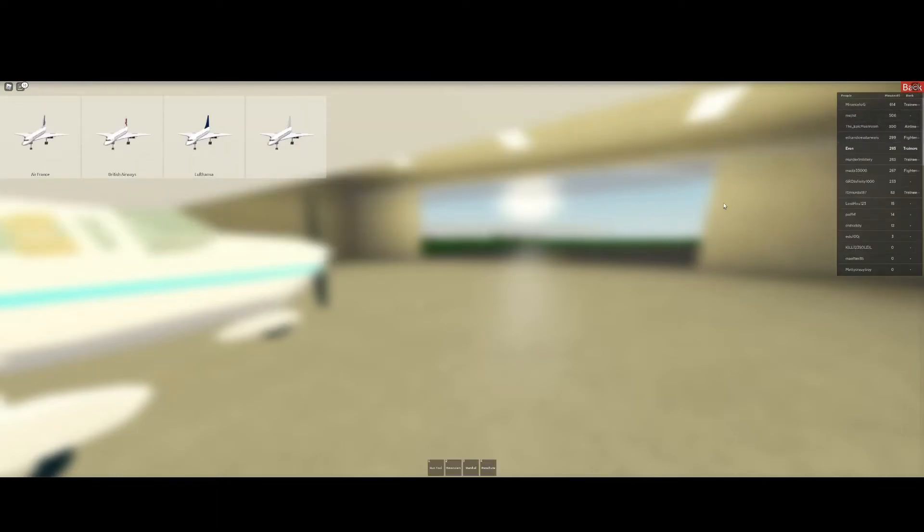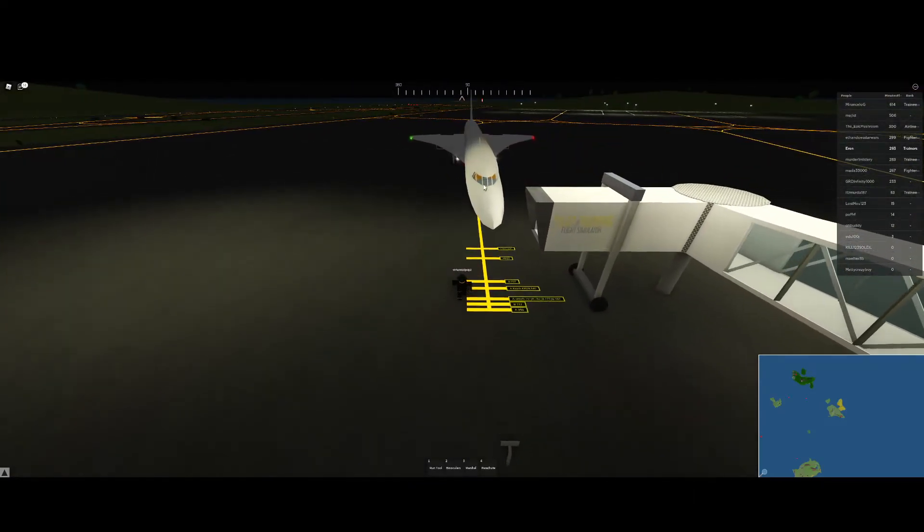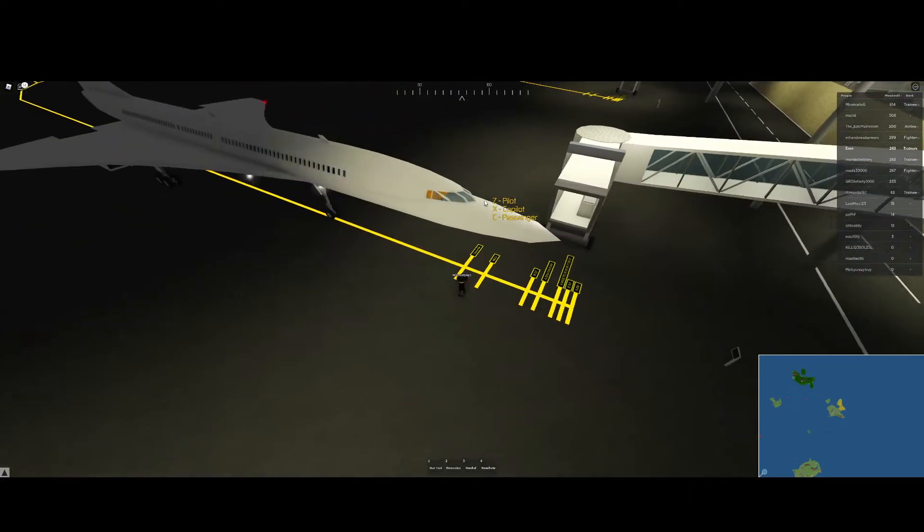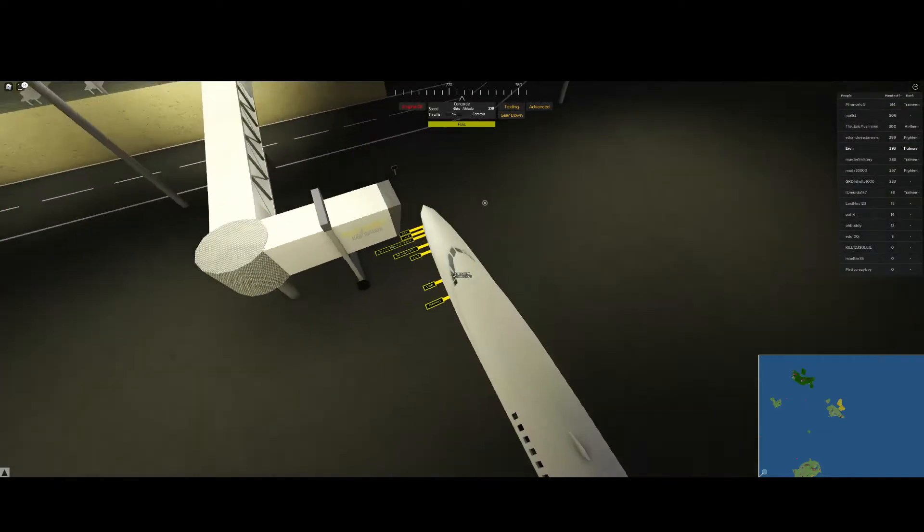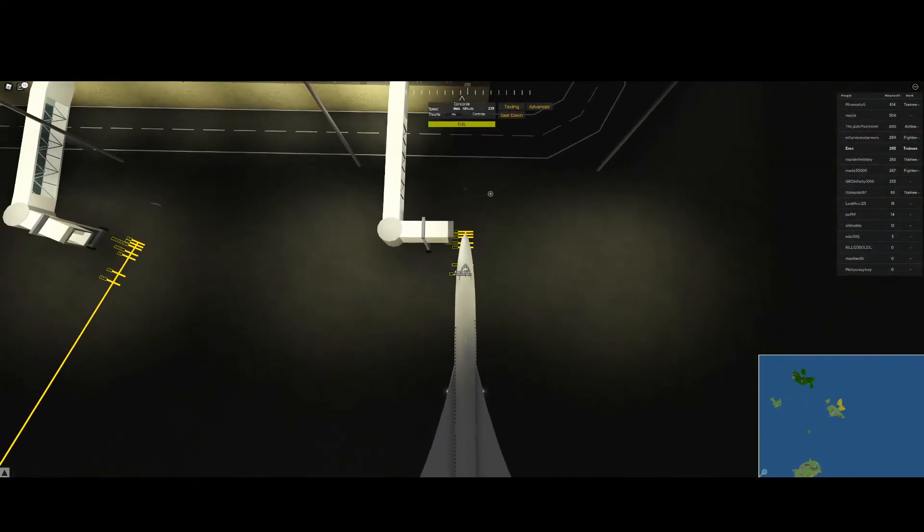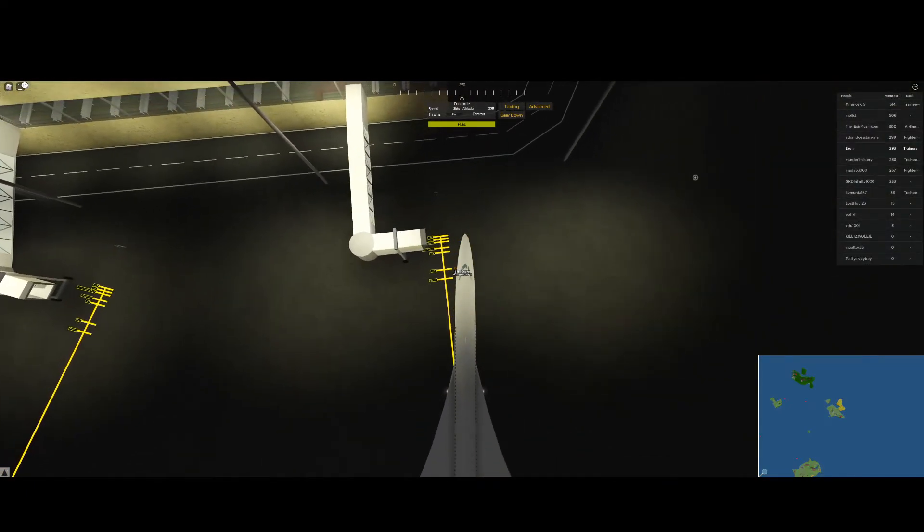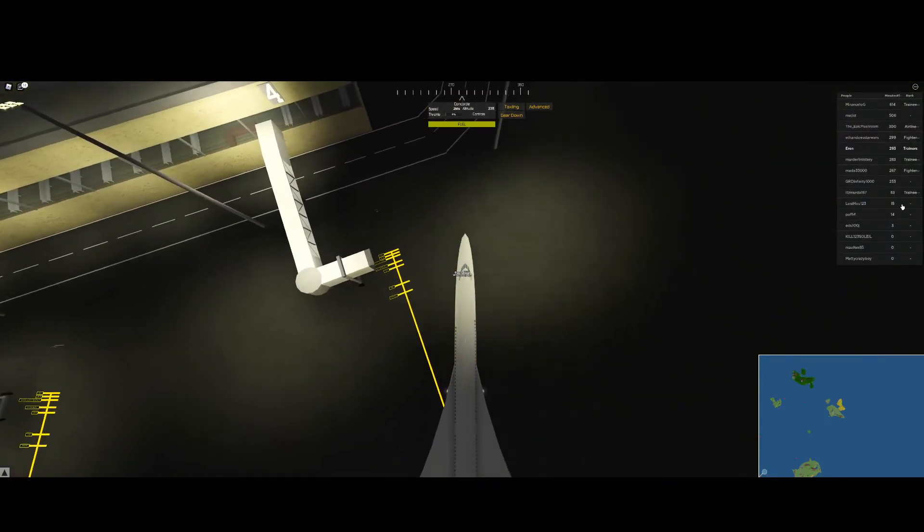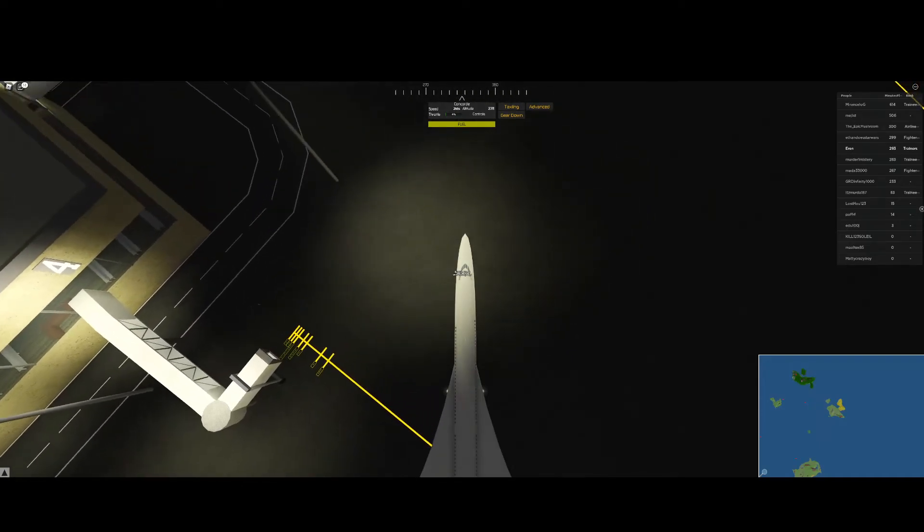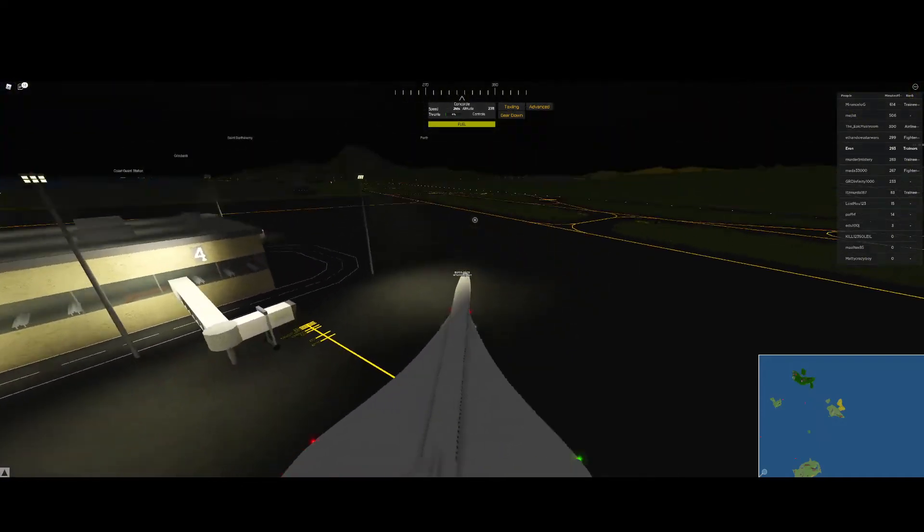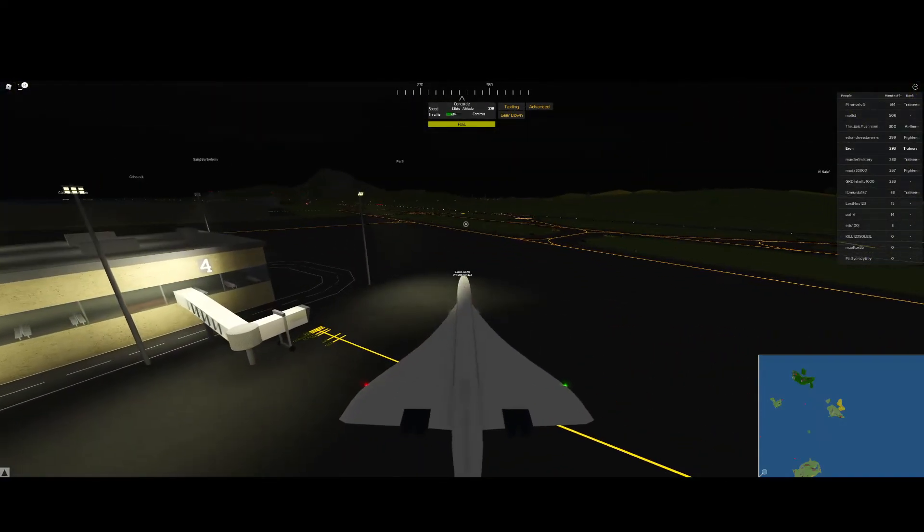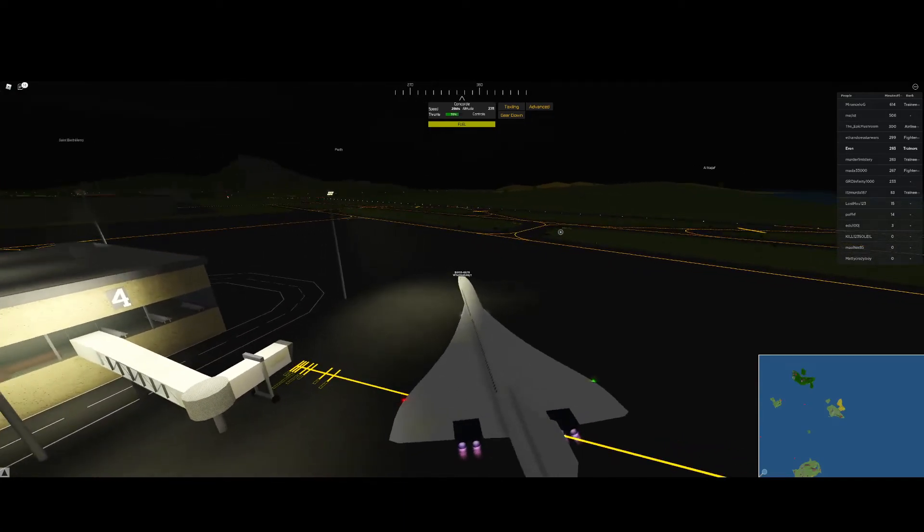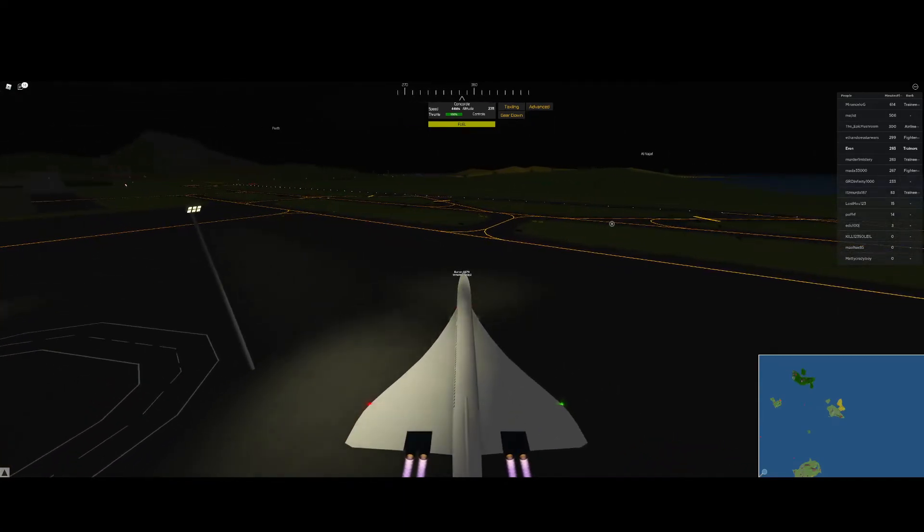I think we should just do light aircraft. Let's do an airliner. Let's do the Concorde. I have landed the Concorde - it's incredibly hard though. Rest in peace, Concorde. Look how quick it turns though. Let's just speed up with the boosters.